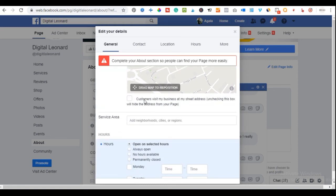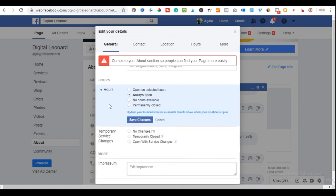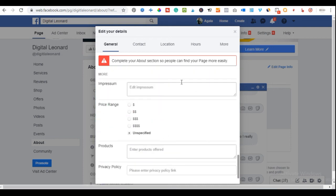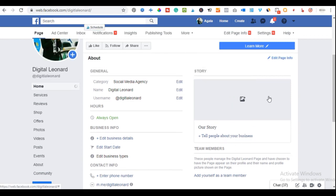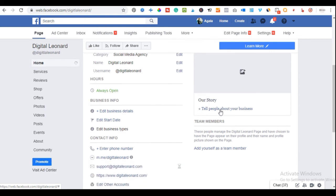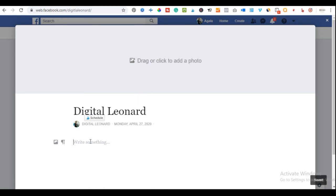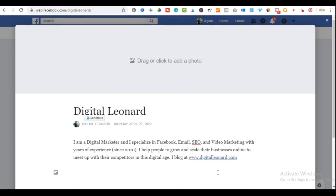If customers can visit your physical address, check that option and save. Set your business hours — for now I'll select 'Always Open' and save. Click 'Close' when done. Now, you can also add a story about your business. Click to tell people your story, add a title, and write detailed information about what your business offers. There's no limit to how much you can write here.